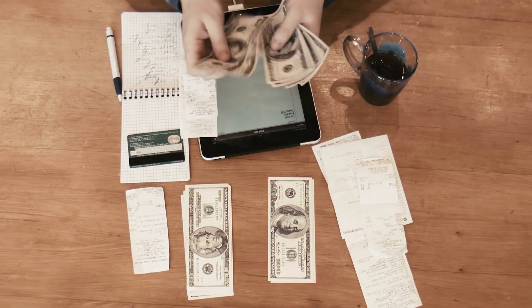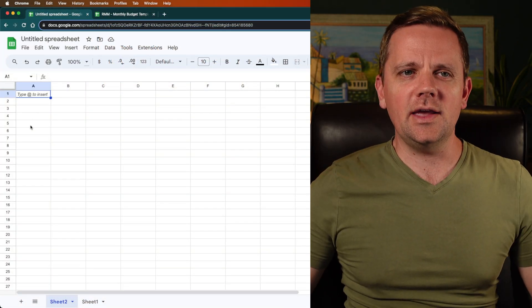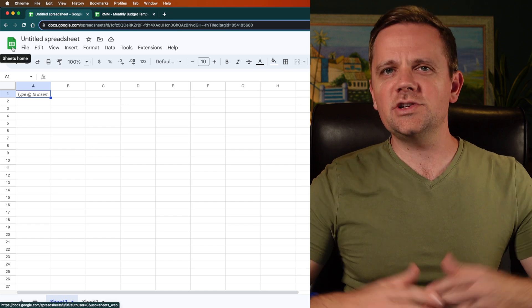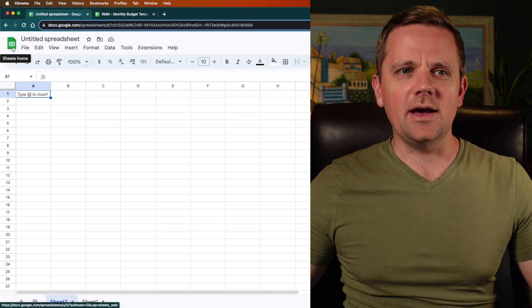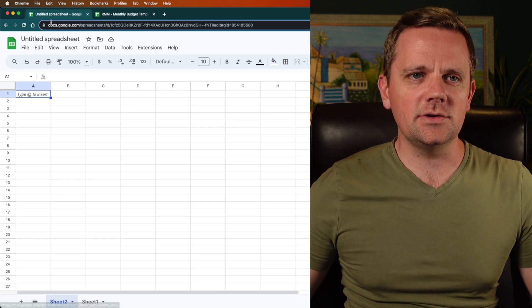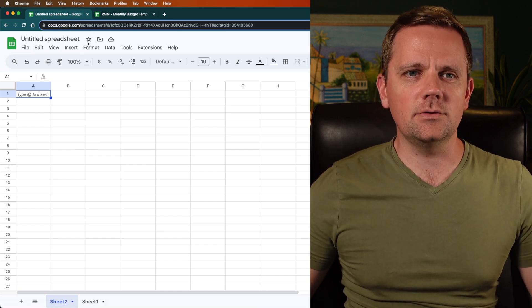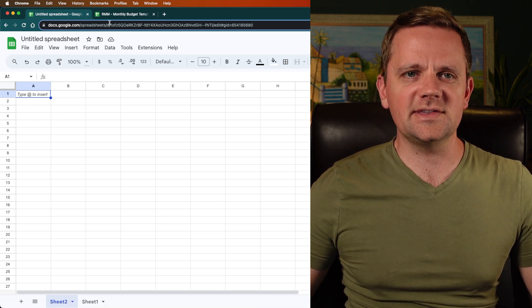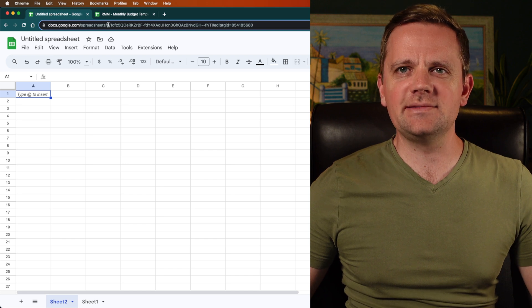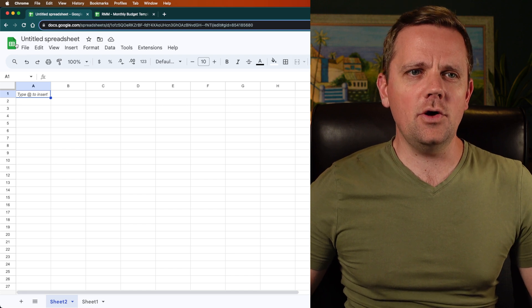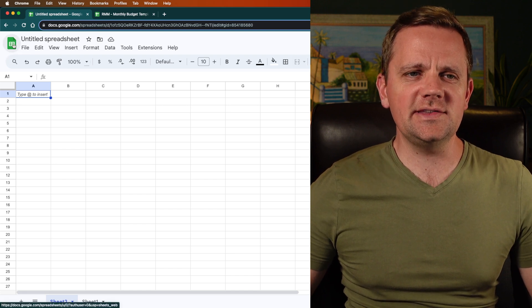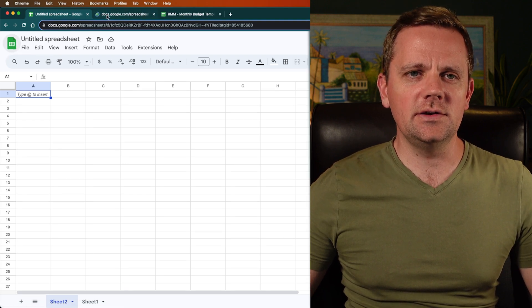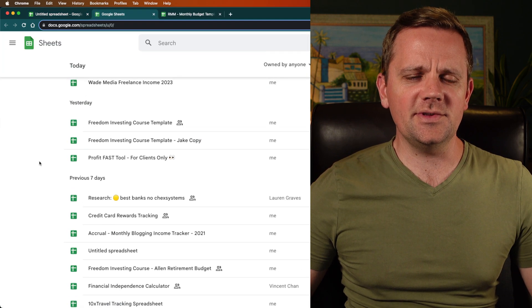Hey, what's going on everybody? Jacob Wade here from Roadmap Money, and I wanted to walk through a really simple way to create a budget using Google Sheets. Google Sheets, if you don't know, is a free app. I'll pull it up here. You can log in just like your Gmail account. You just go to docs.google.com/spreadsheets. If you go to Google Sheets, you can create a bunch of templates. I've got all these templates created. But if you just create a brand new spreadsheet,